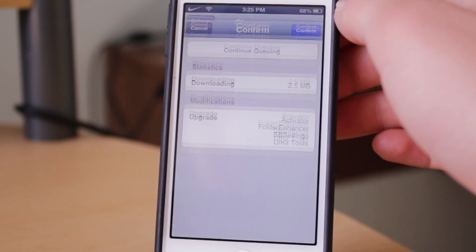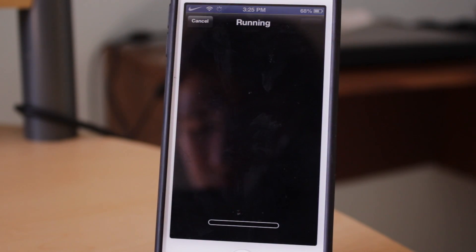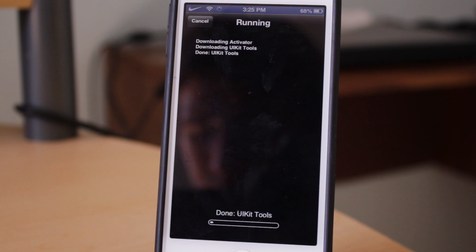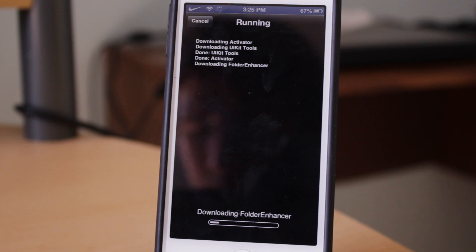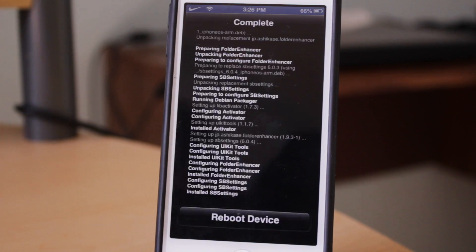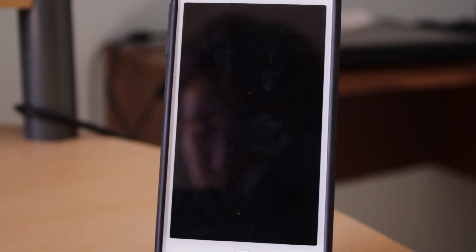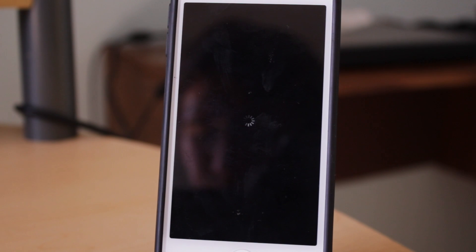After that, you just need to upgrade the two things that are there: the evasion 6.0/6.1 jailbreak and the tools. Go ahead and wait for those to update, and once it's done updating it will tell you to reboot your device.